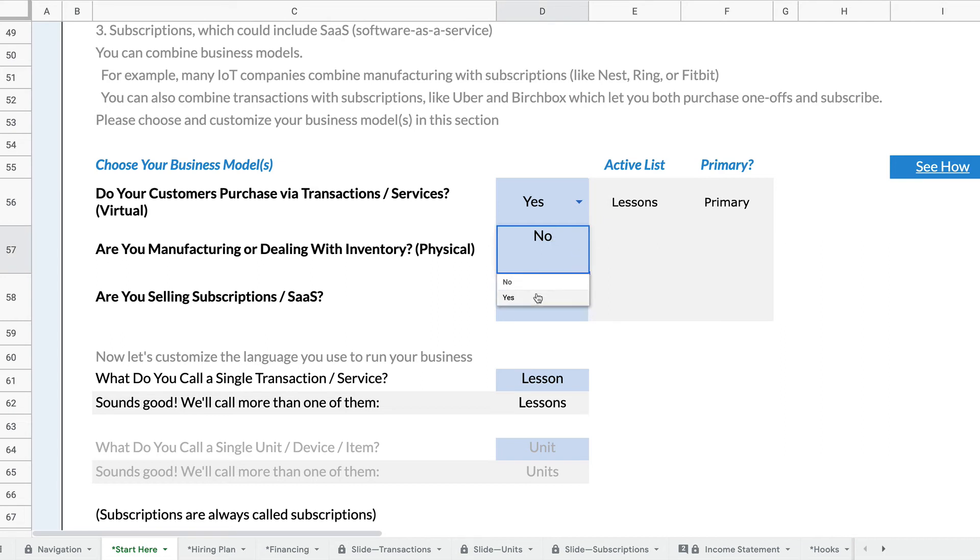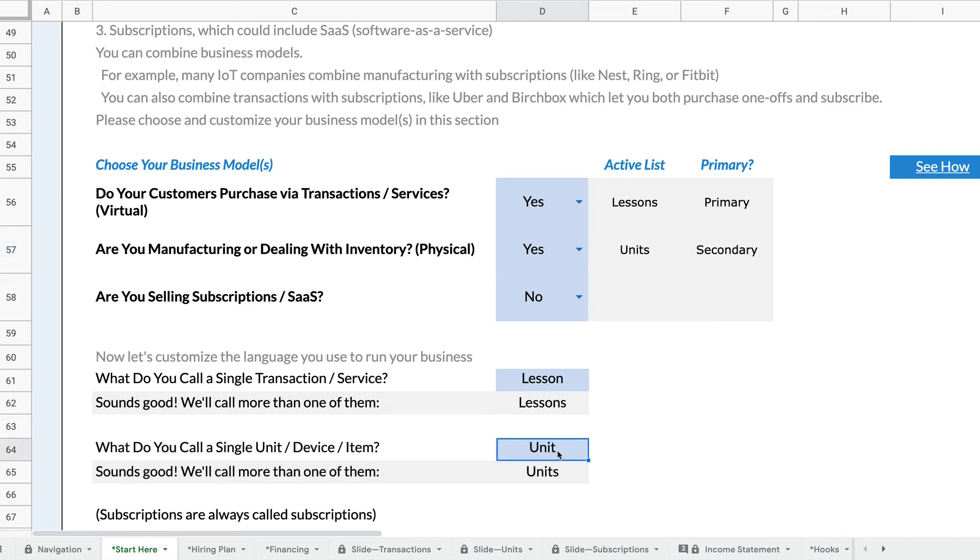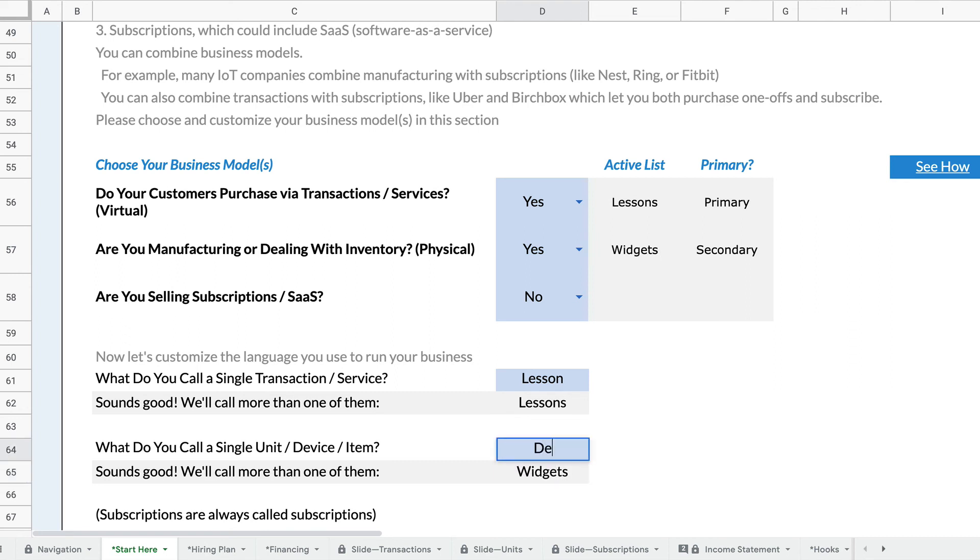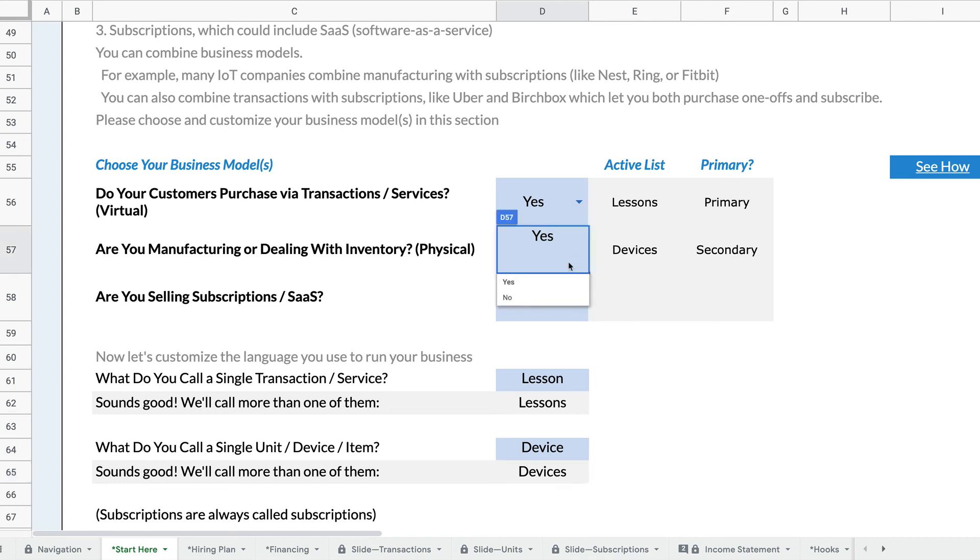You can do the same thing for the units business model. So it defaults to calling things units, but it could be widgets, it could be devices, and Rocket Proforma will come up with the plural and again it will change the language throughout the entire spreadsheet.